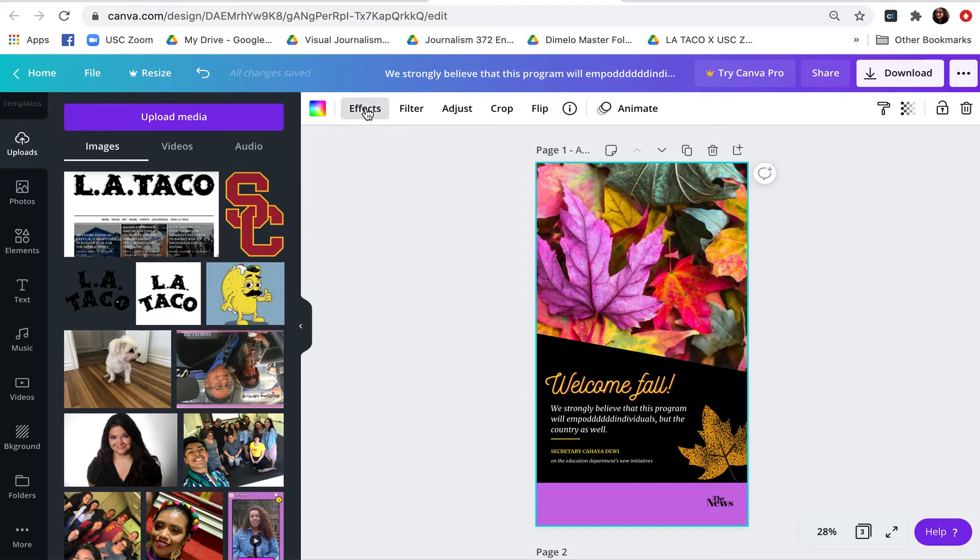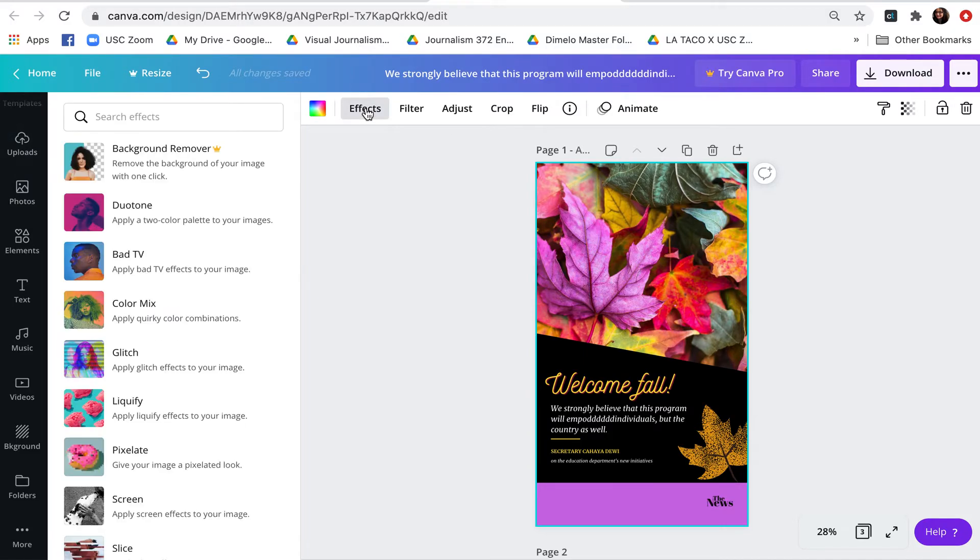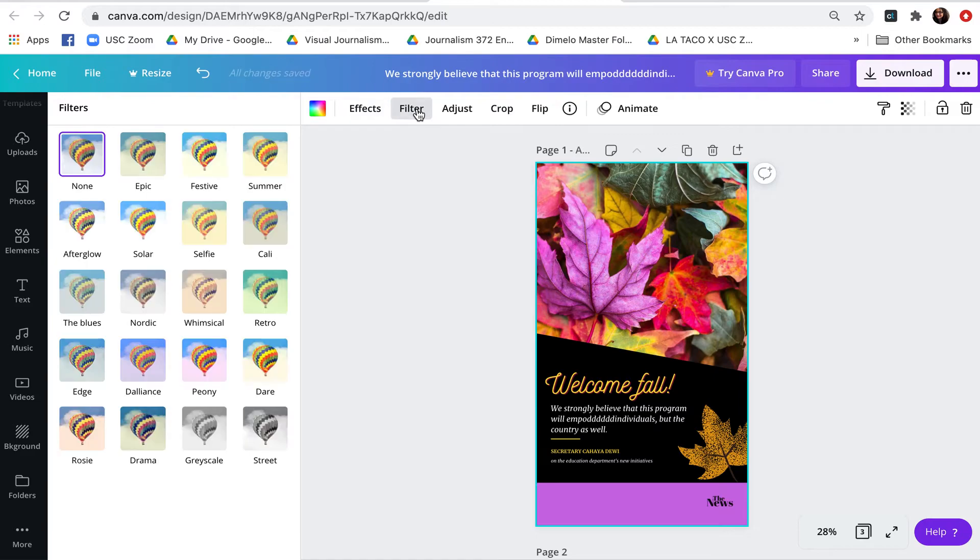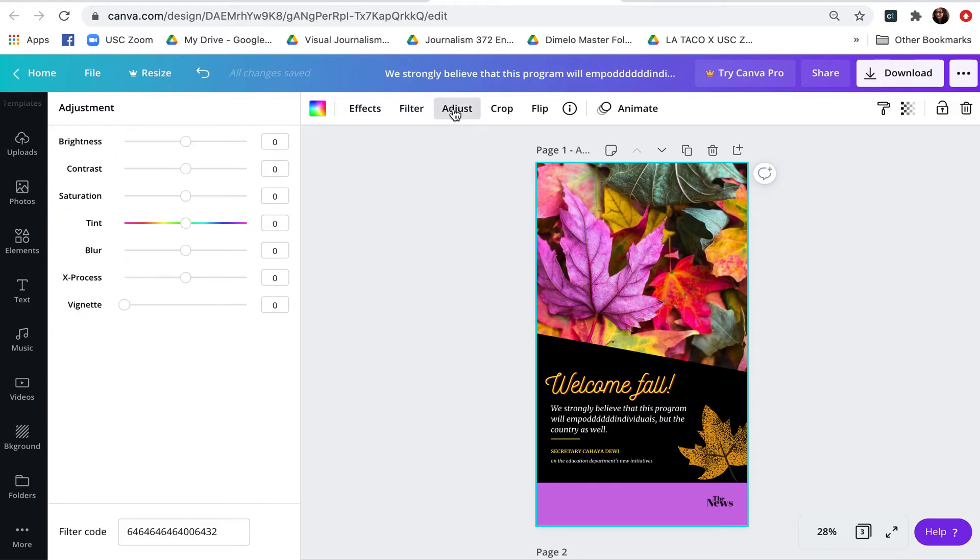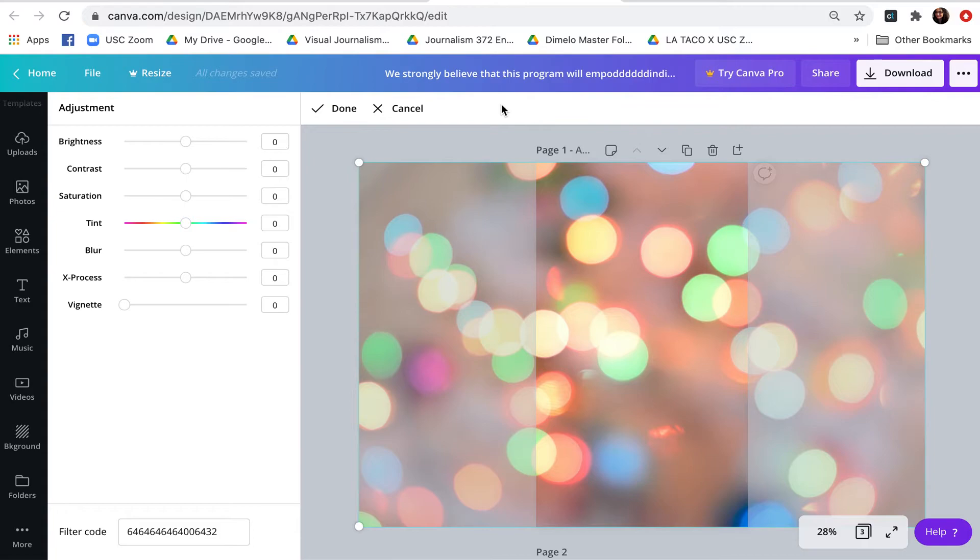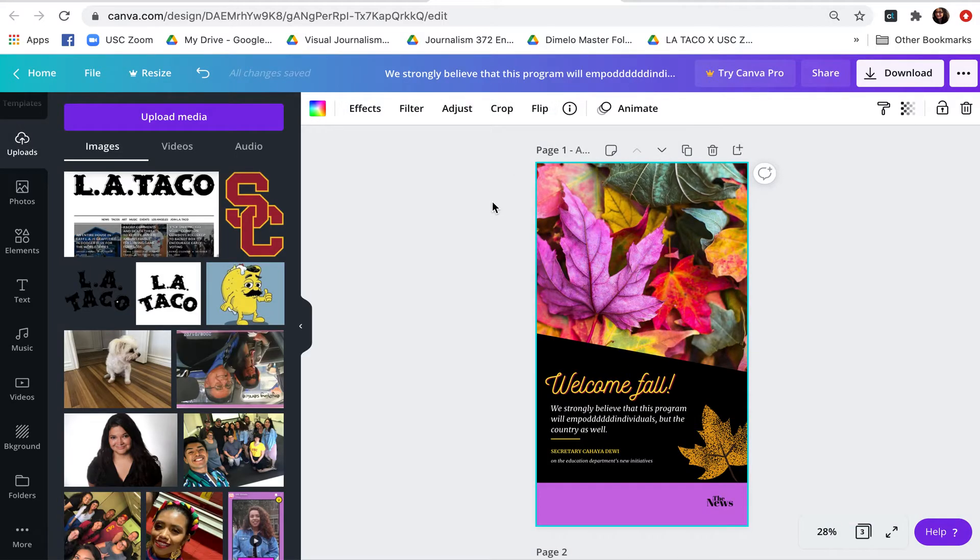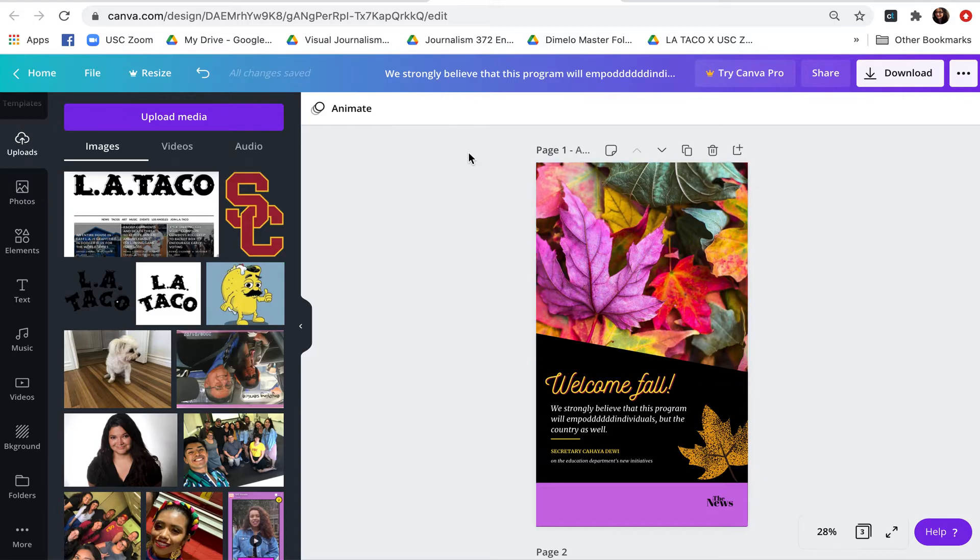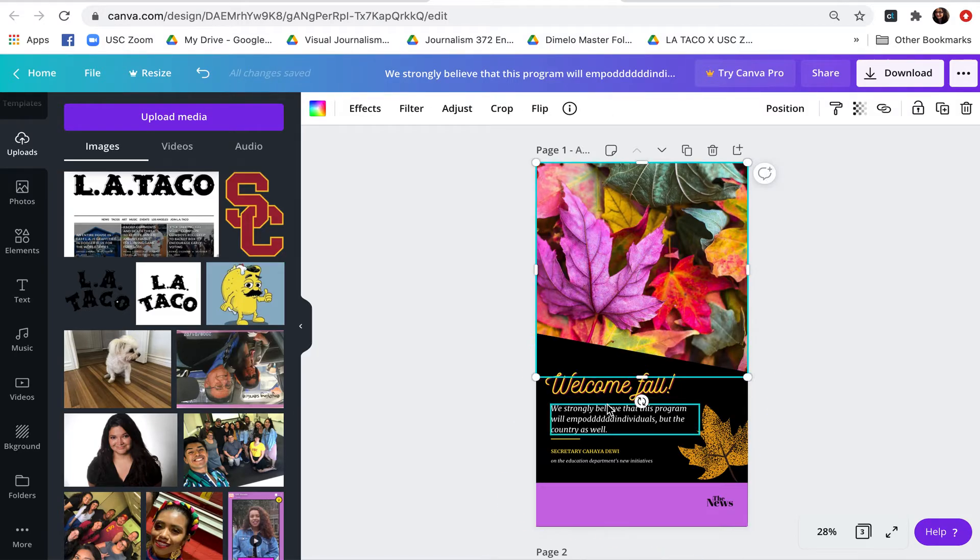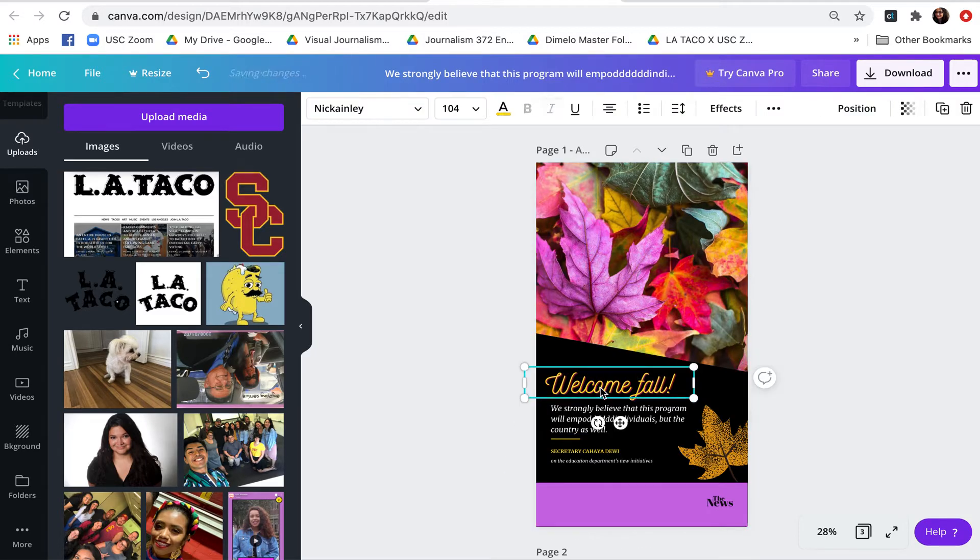We also see at the top, there's some effects that we have. There's filters that we can play with just like in Instagram. There's adjustments for color, brightness, contrast, etc. There's a crop tool here. I'm going to click done. Flip, etc. So this menu at the top actually changes based on what we have selected.